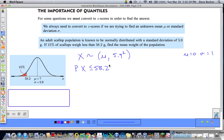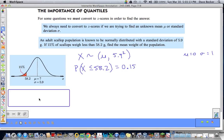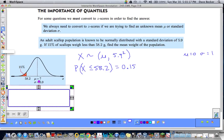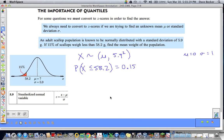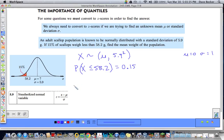We know that probability is equal to 0.15. To convert a piece of data to a standard normal variable, we use the formula from our formula sheet: the standardized normal variable z equals x — the piece of data — minus mu, over the standard deviation sigma. So I can rewrite this equation as the probability that the standard normal variable z is less than or equal to that converted value.